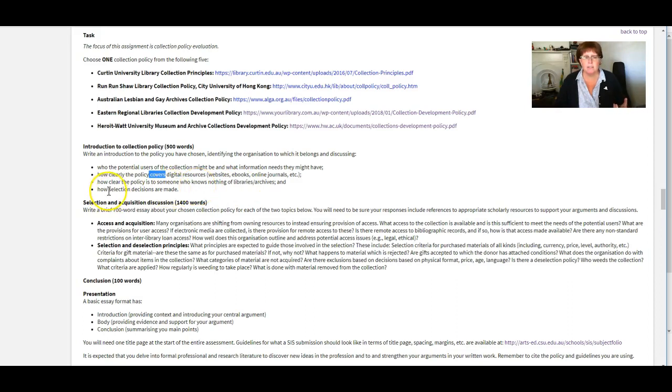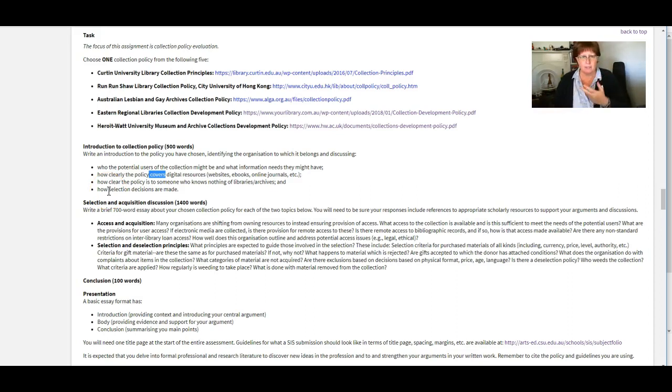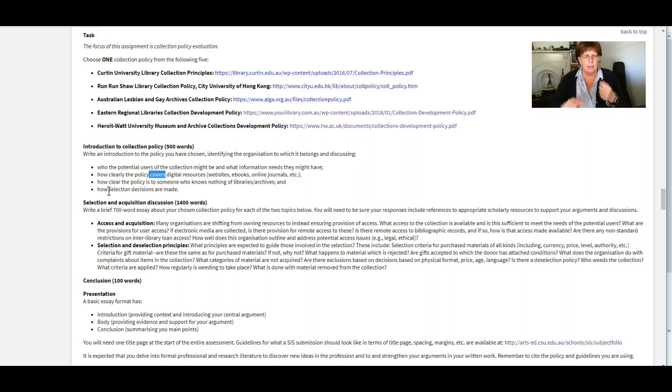And how well does it describe how selection decisions are made? So some policies are fantastic. They say these are our three preferred suppliers and you must go to them for electronic formats. You must go to these people for printed formats. They're really detailed.